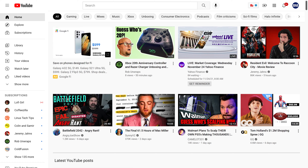Step 1. Navigate to your YouTube home page and then navigate to the video from the YouTube channel you want to block from showing up in your YouTube recommended feed. In this example, I want to block seeing videos from The Angry Joe Show in my YouTube feed. And as a reminder, this process is the same whether you're on the YouTube website or the YouTube mobile app for iPhone, iPad, and Android devices.